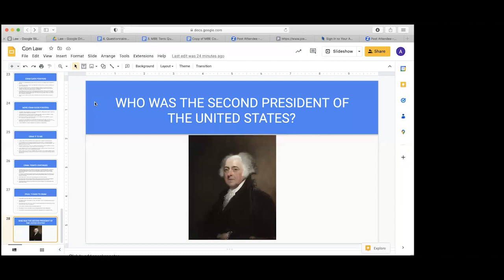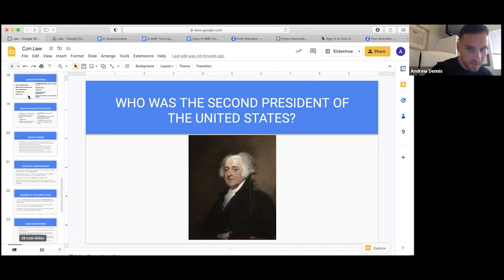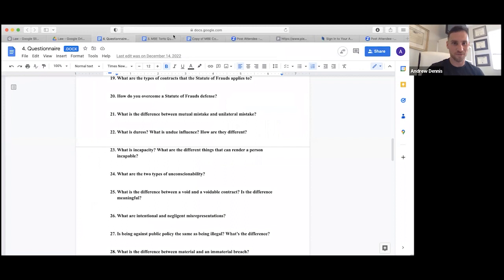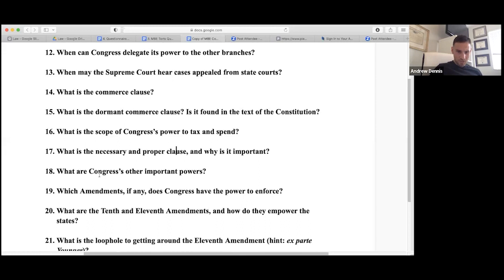Which amendments does Congress have the power to enforce? The 14th Amendment — Congress can enforce its provisions through appropriate legislation.